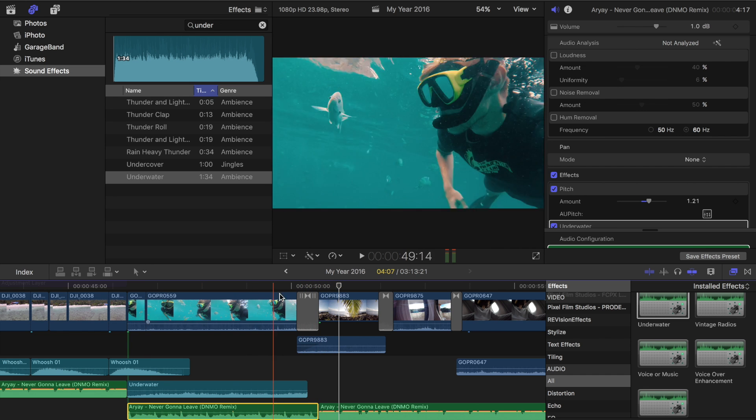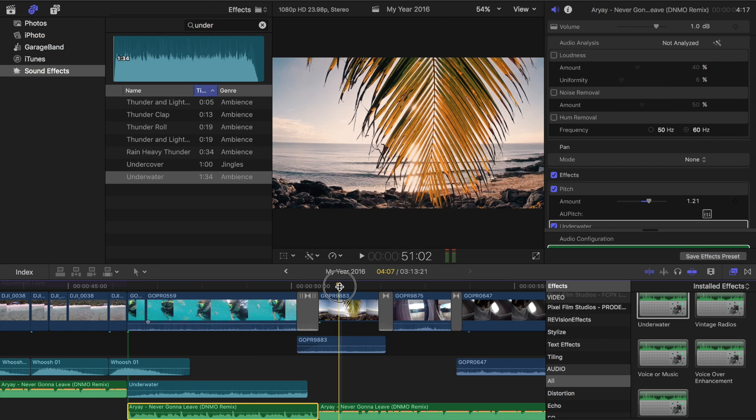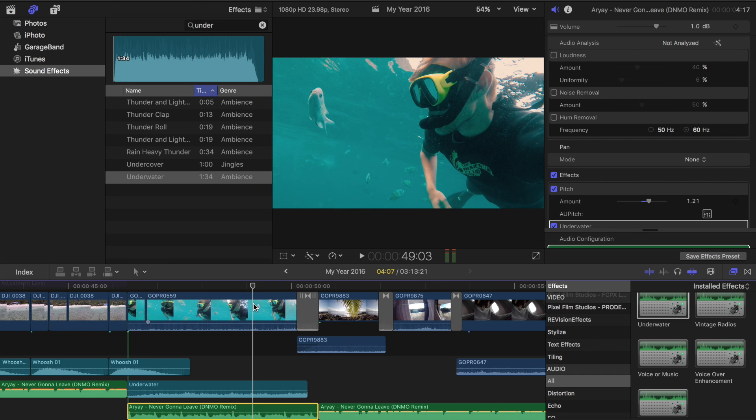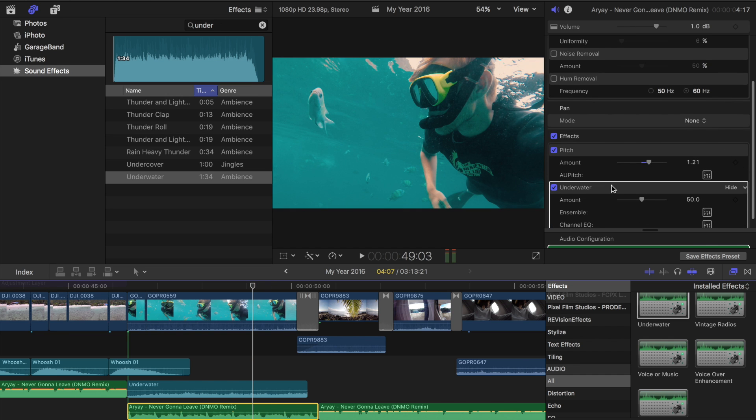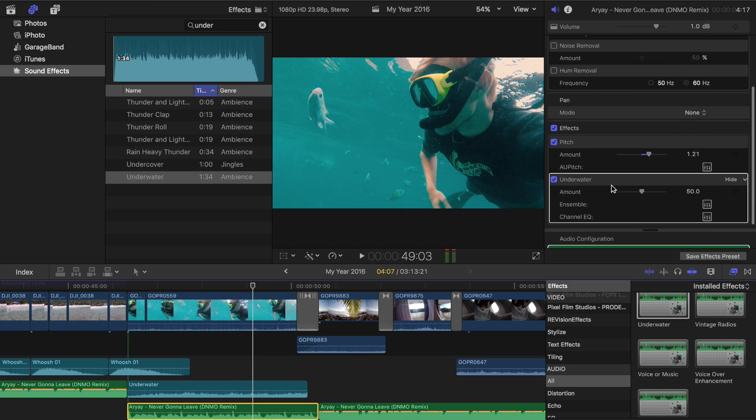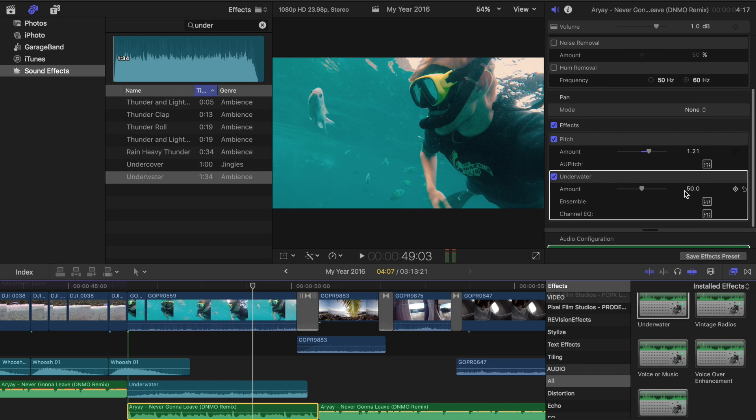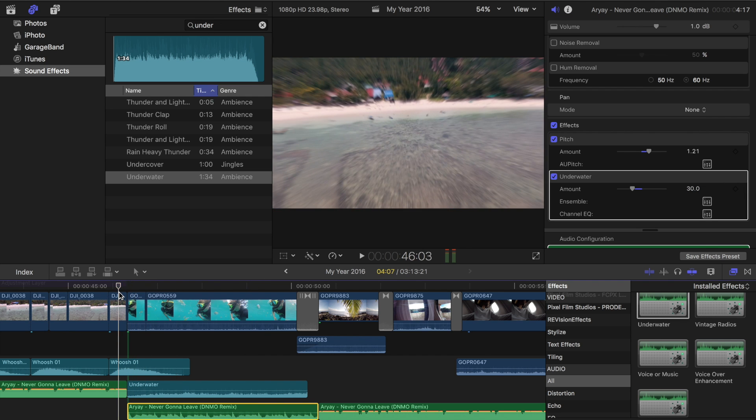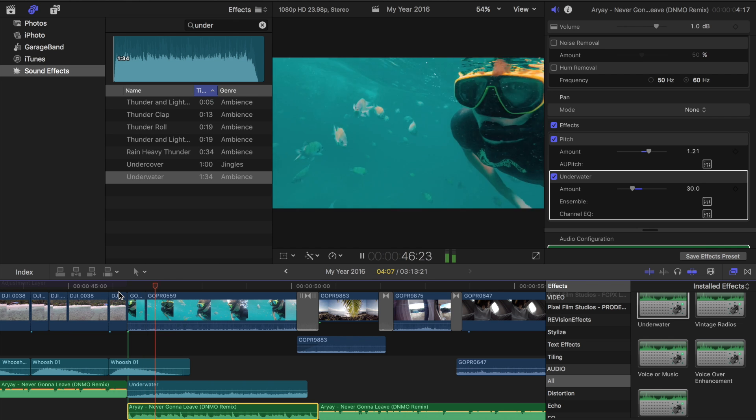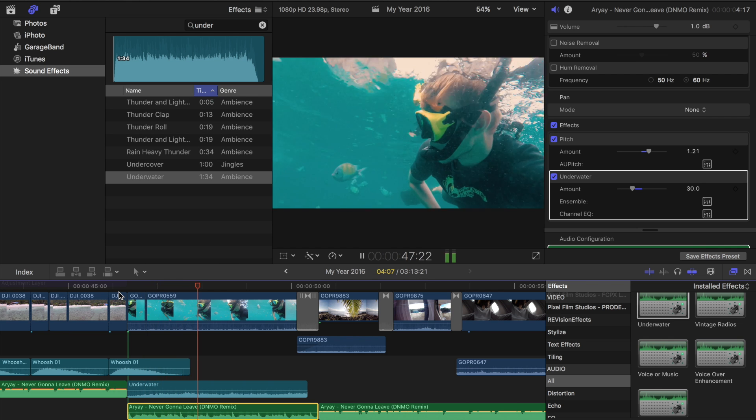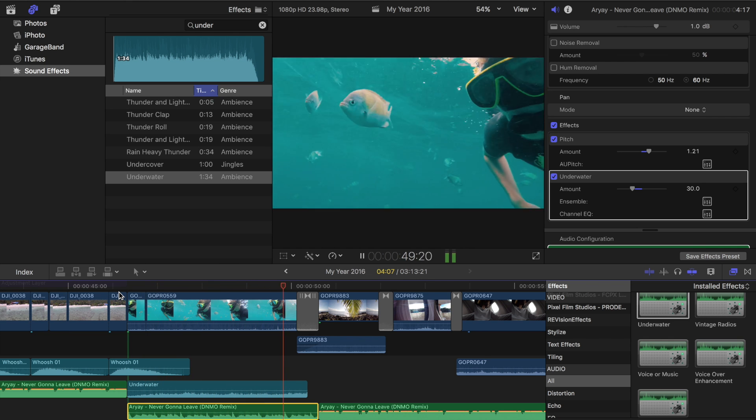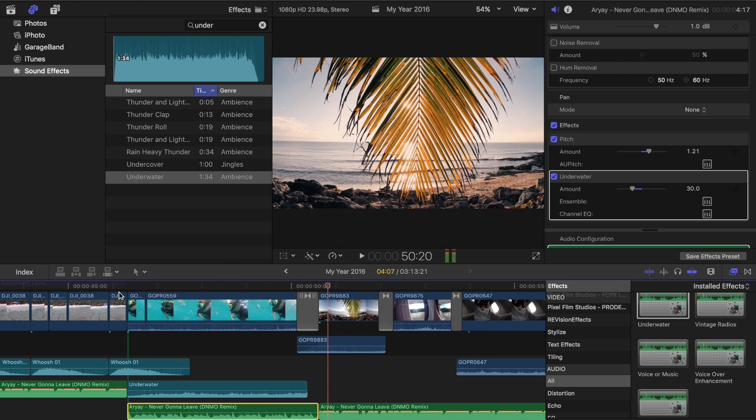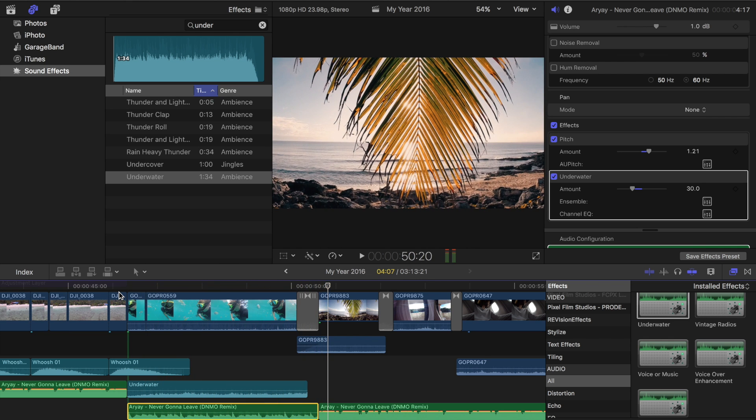So that almost goes, like, incredibly more muffled, but I actually think it sounds really cool for underwater clips. So if we bring this down, it's pretty strong. So let's go to 30 again. So it really sounds like you are underwater, which is pretty cool.